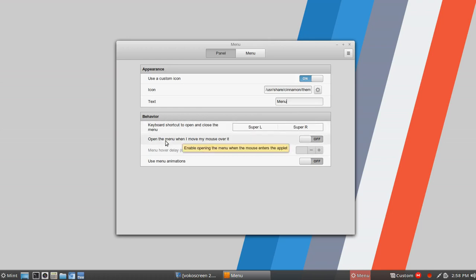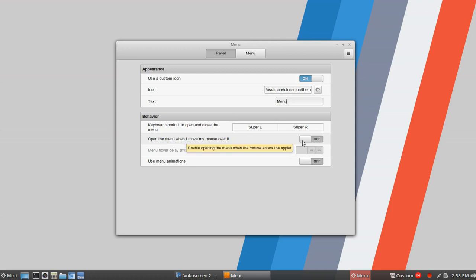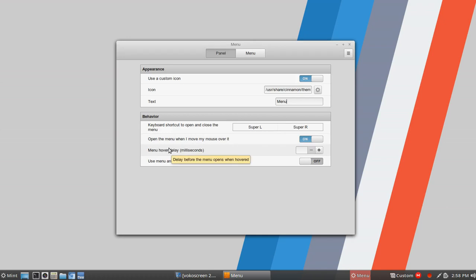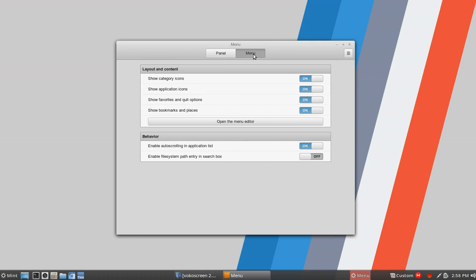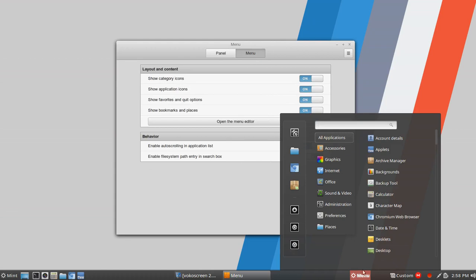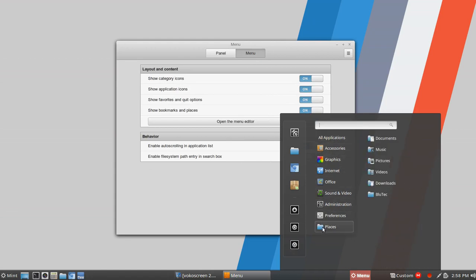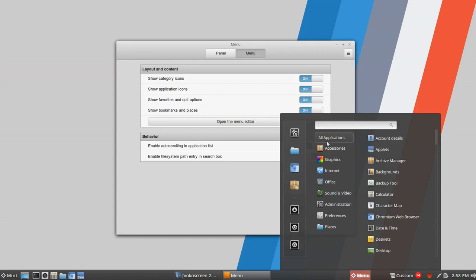Then you have some keyboard options here, and an option to open the menu when you move the mouse over it — I have that off, and I think it's off by default. But you could toggle that on to see what it looks like, and you can adjust the hover delay. The animations were turned on; I turned those off, so we'll turn those back on. You've got additional options for the icons — three rows of icons, this row being larger as Favorites, and this being Logout, Shutdown, and so on.